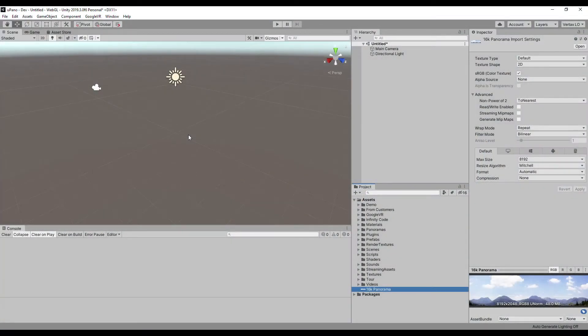This is a panorama texture with a width of 16K pixels. The maximum settings for importing textures without compression and mipmapping are used to have the maximum texture quality that Unity can.